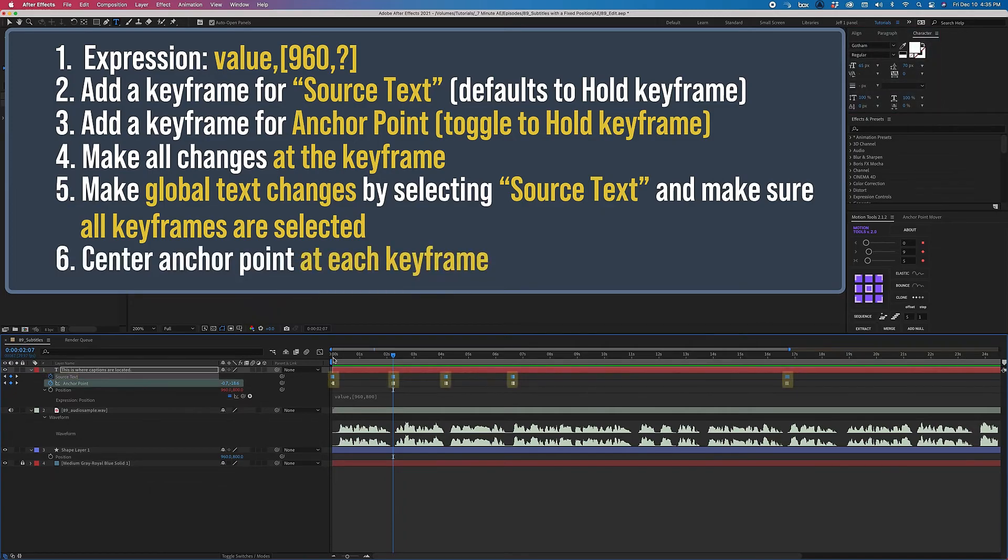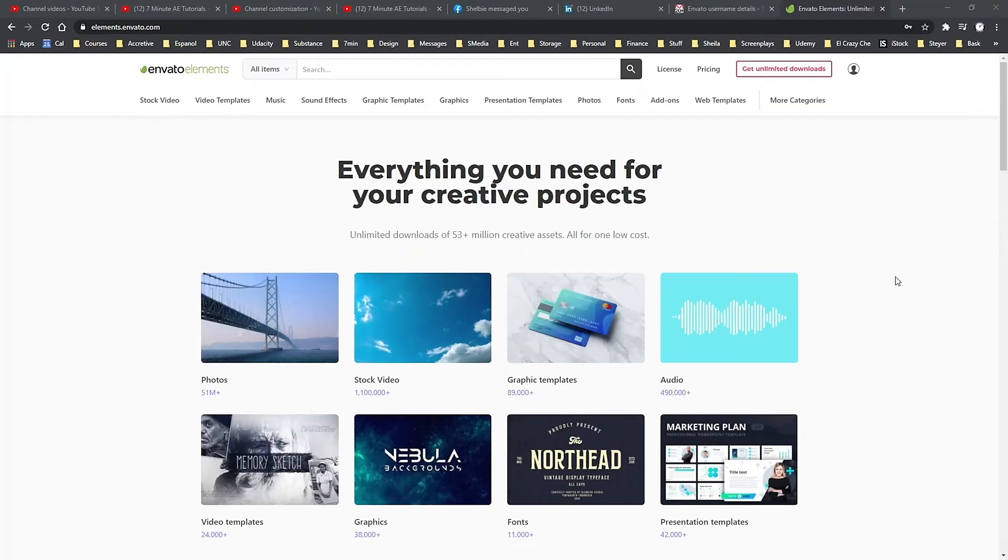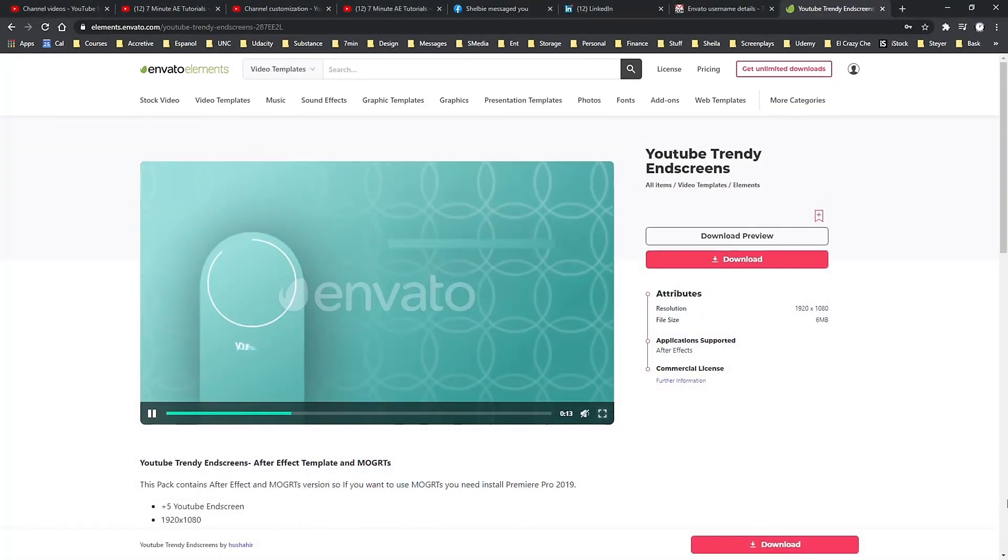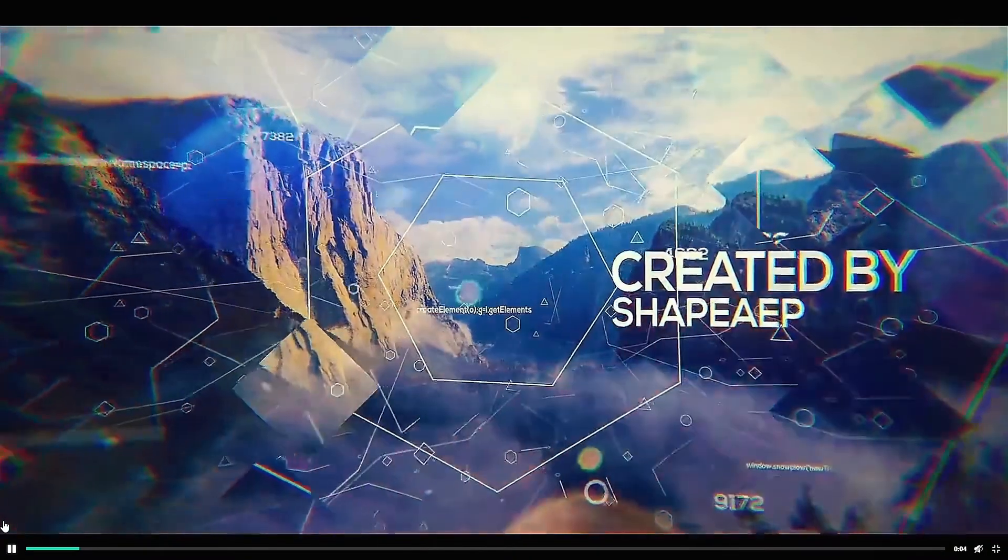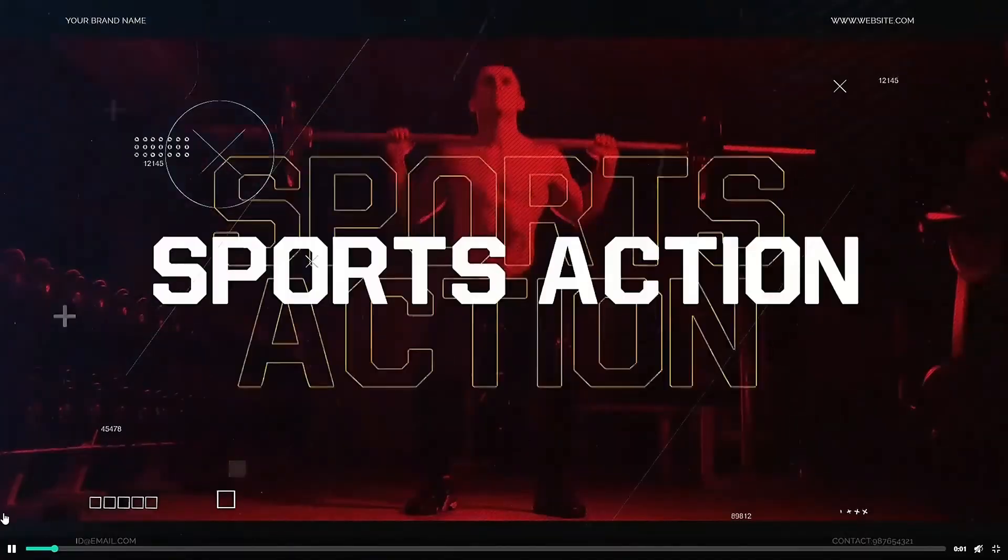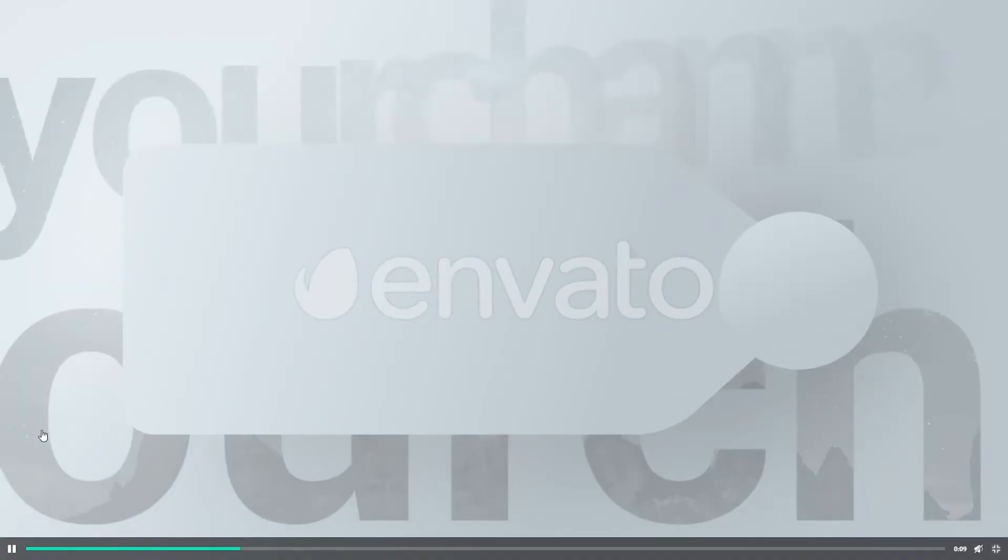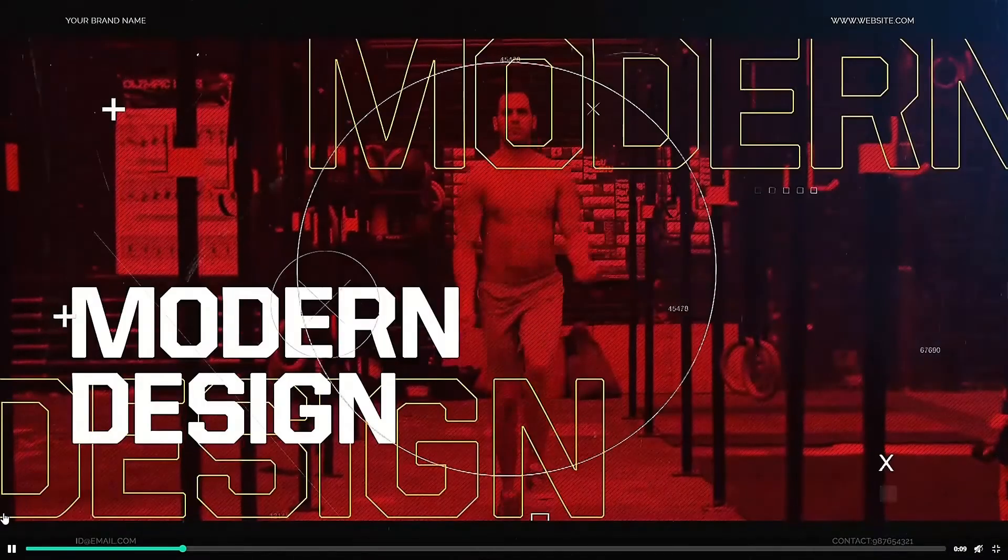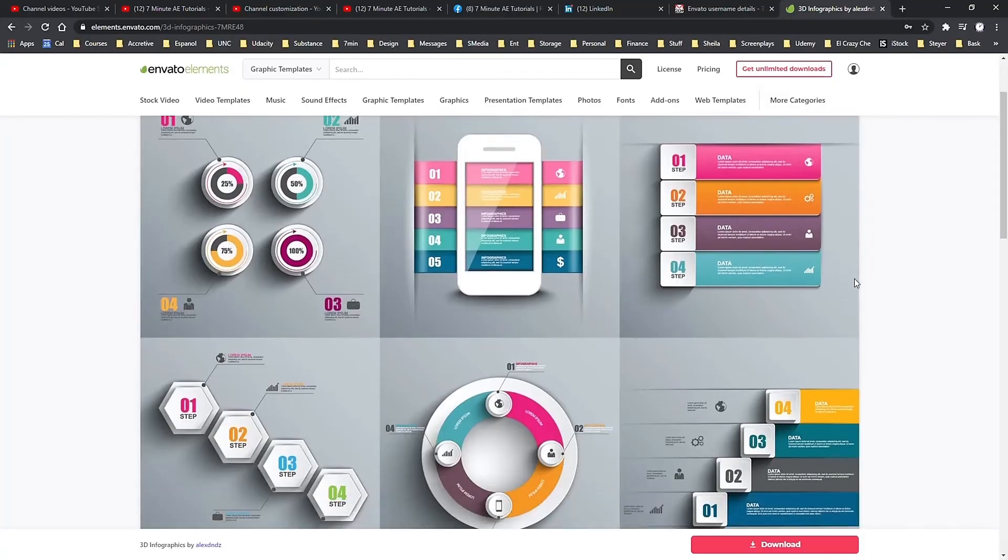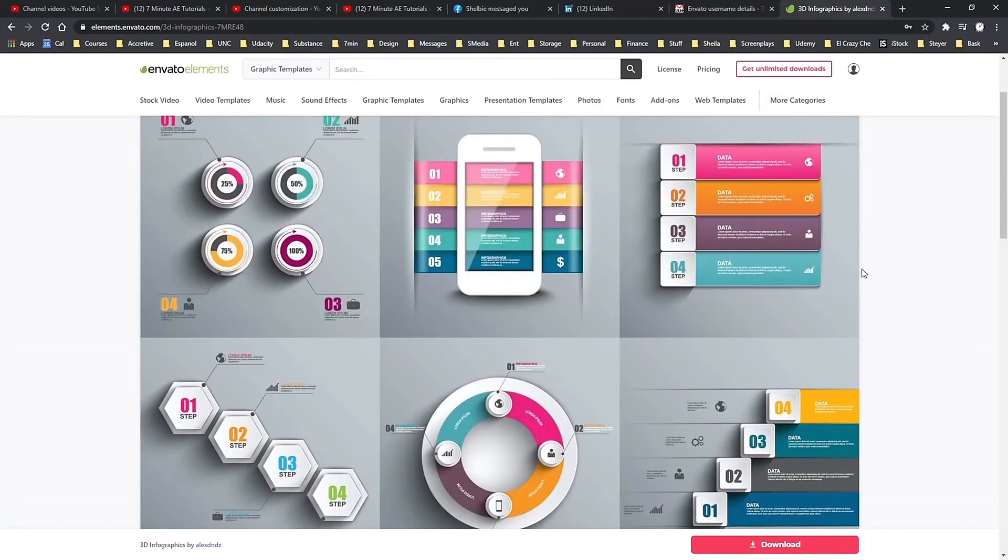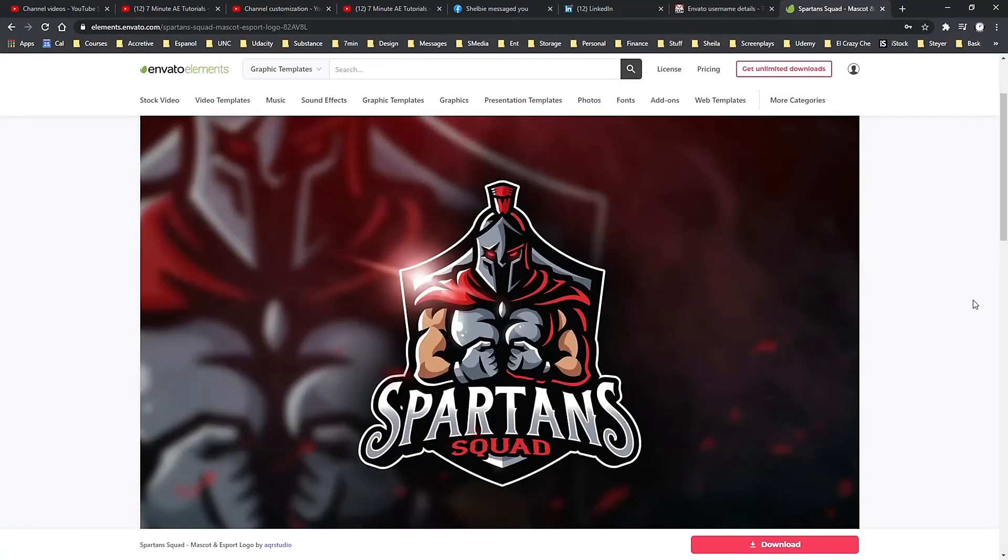I want to thank Envato Elements for sponsoring this episode, and also thank my viewers for making this sponsorship possible. For designers, editors, and animators, Envato Elements is an amazing resource. With your membership, you can download unlimited assets for anything you could possibly want or need for your projects.